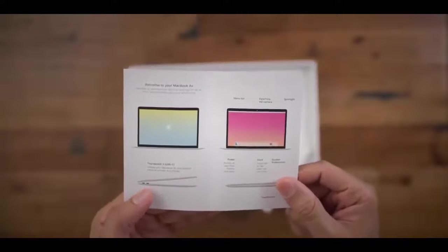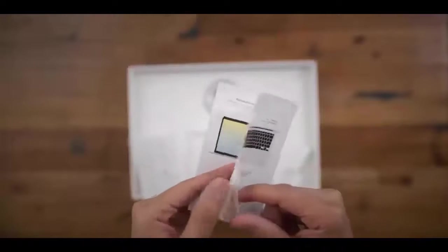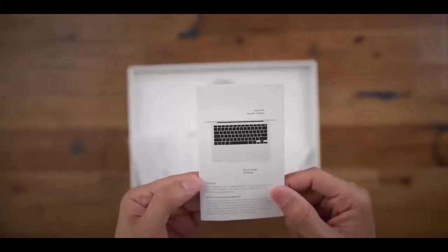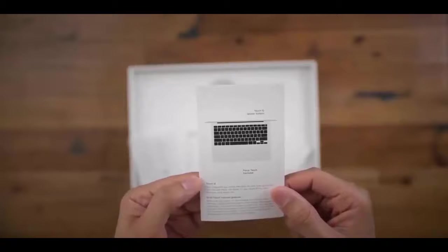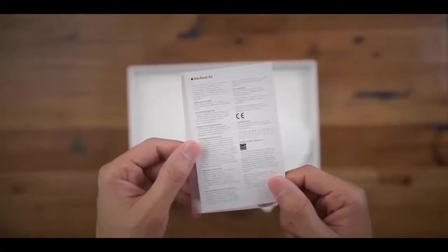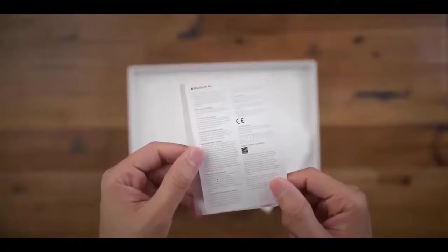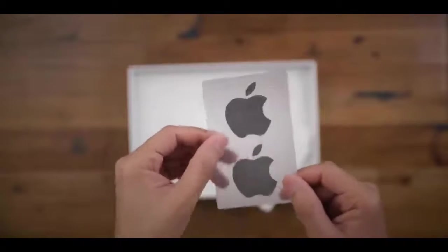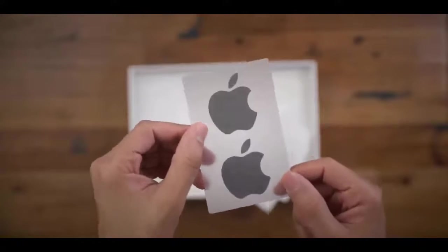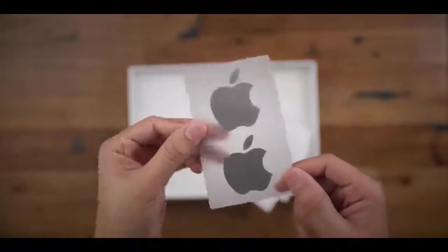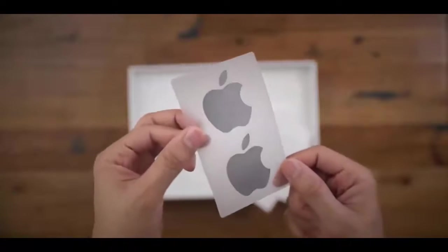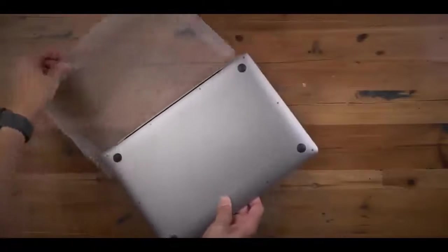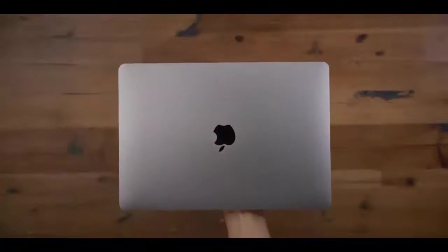You see the Design by Apple in California packet inside. You get a little getting started guide. You've got your USB-C cable and your power brick, 30-watt power brick. You have your regulatory information and space gray Apple stickers. So nice.